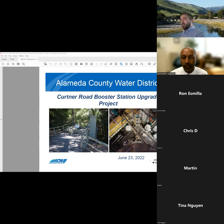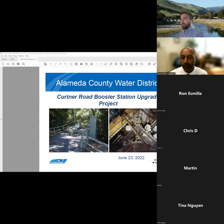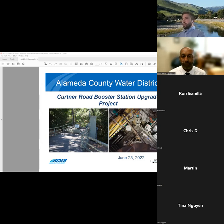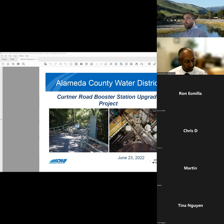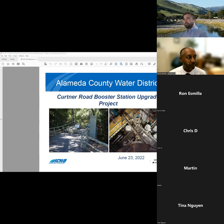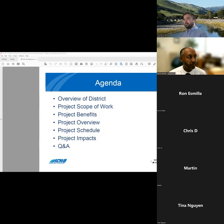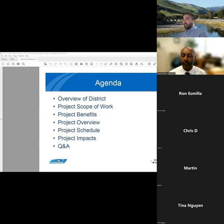All right, thanks for the introduction. So I'm here today to provide some information on our upcoming construction project at the Kertner Road Booster Station, which is located on Kertner Road near the intersection of Klamath Street.